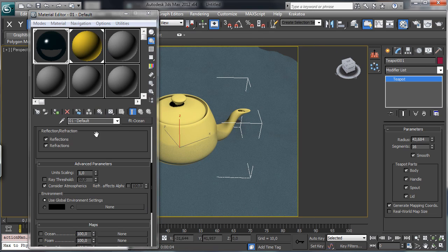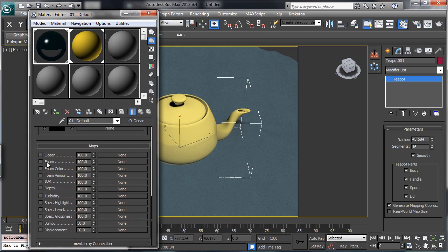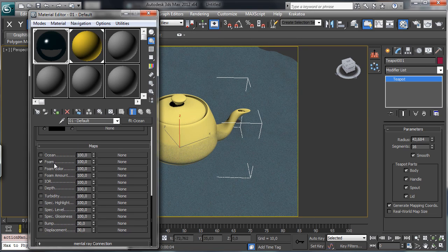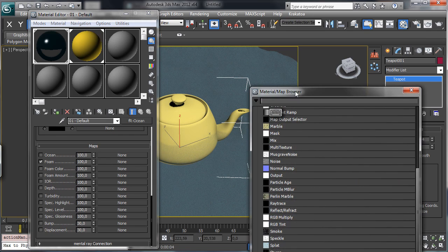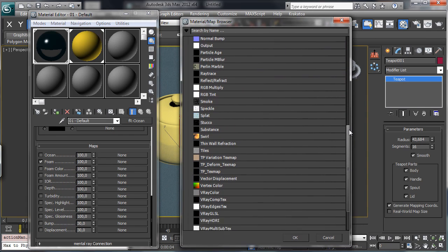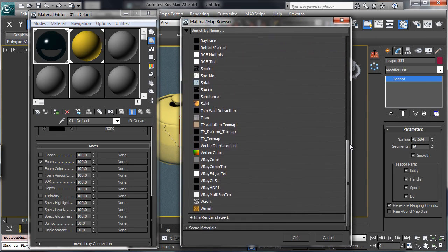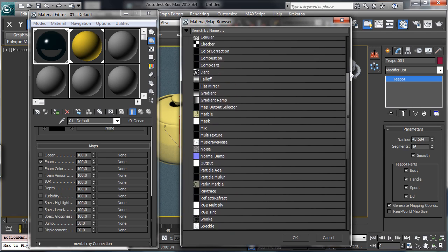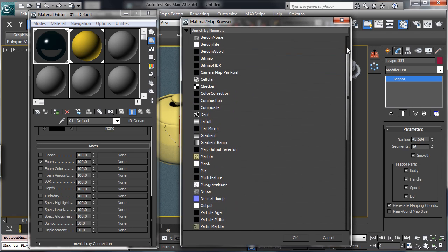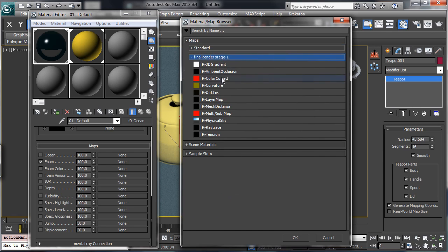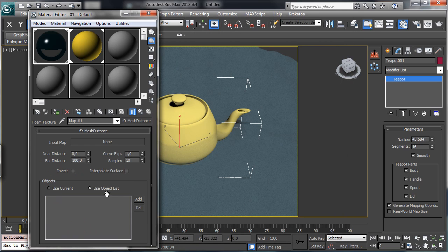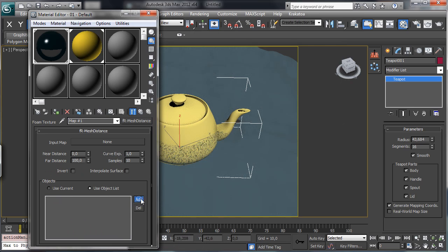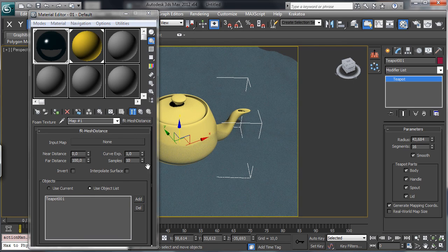And then we like to have the foam so we need the foam channel and the foam will be, we can use, let's close the standard and we need the mesh distance. Use object list and add the teapot.